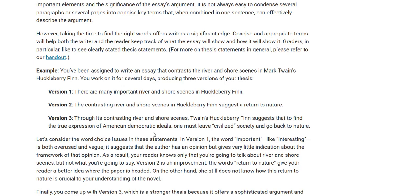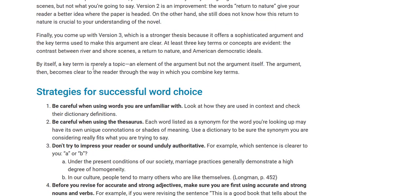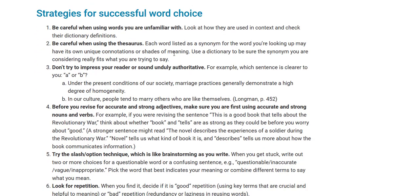Version three is much more sophisticated because it includes specific concepts like a return to nature and American democratic ideals. Whenever you write a thesis statement, always make sure that you have a topic, an opinion, and reasons. That way you have an effective thesis statement and you can use precise word choice.